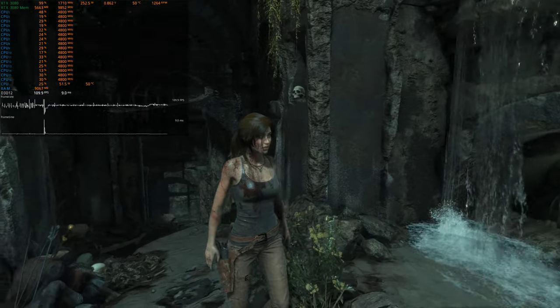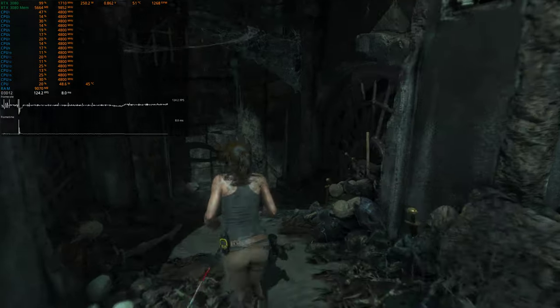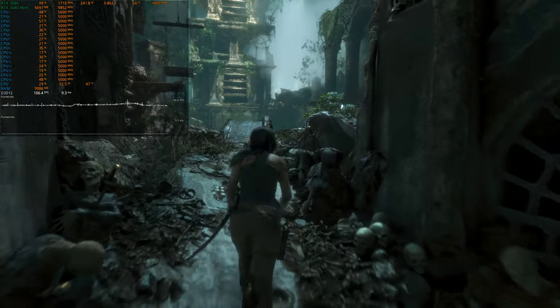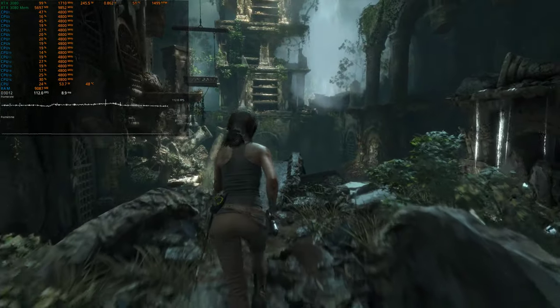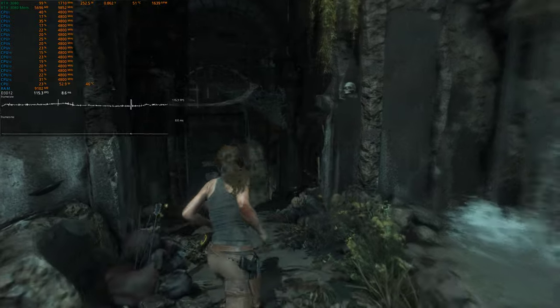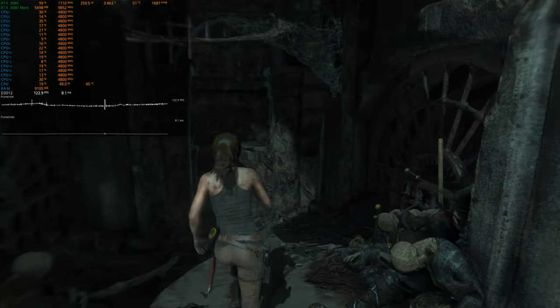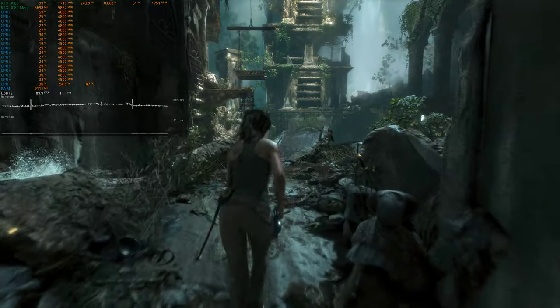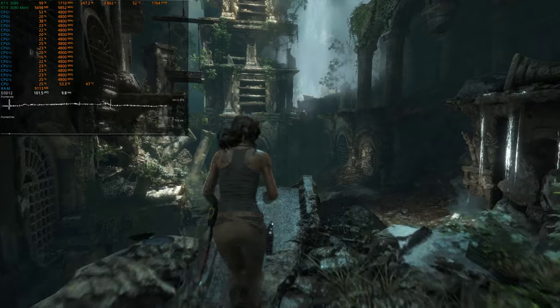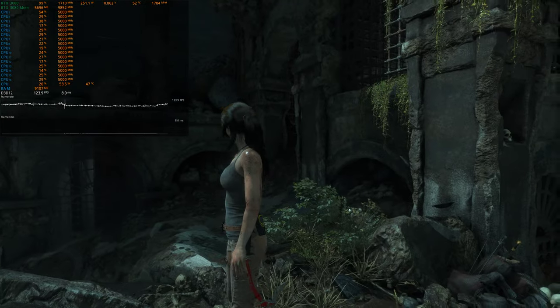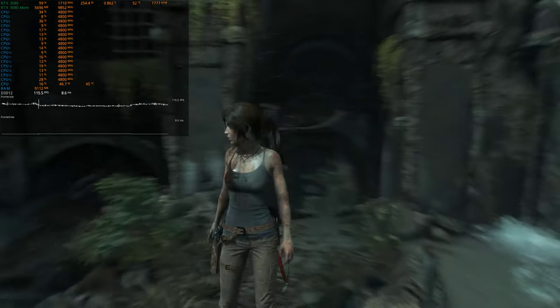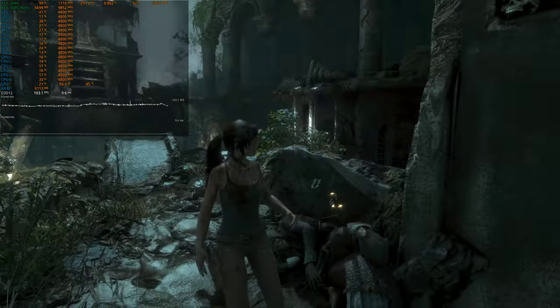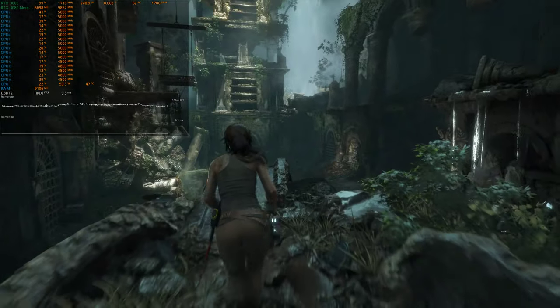And so now we're sitting at like 1710 megahertz and it's sitting right around 250 watts.